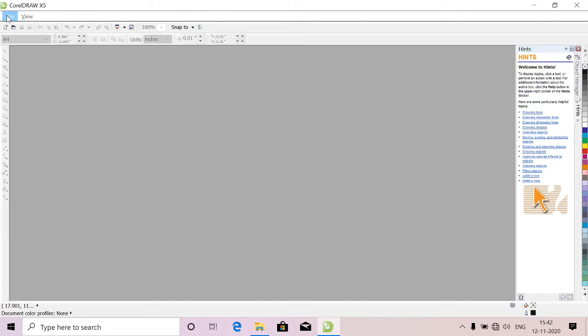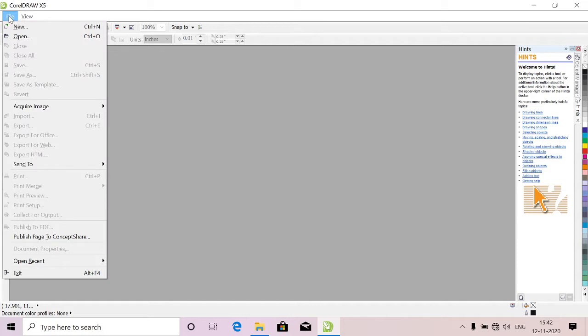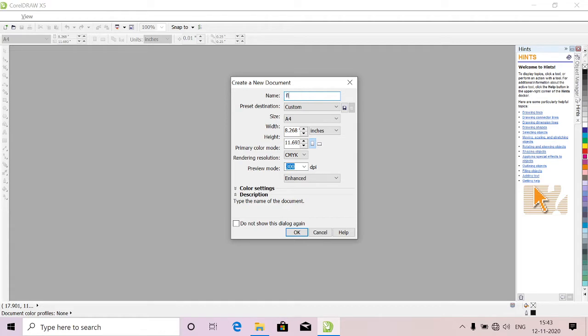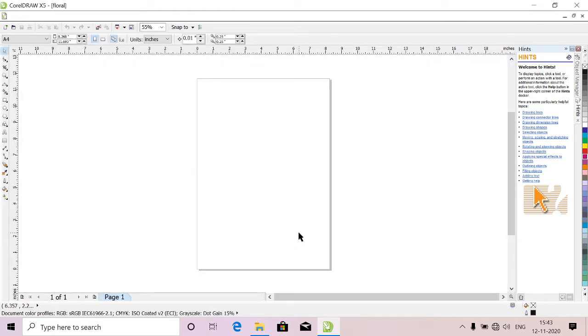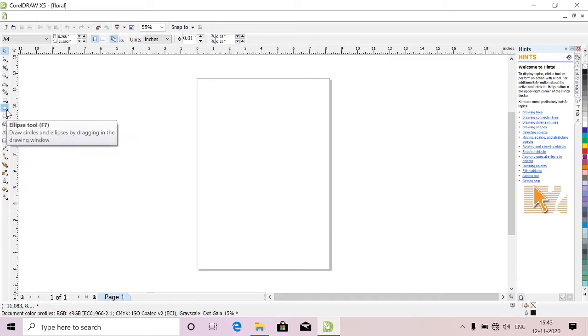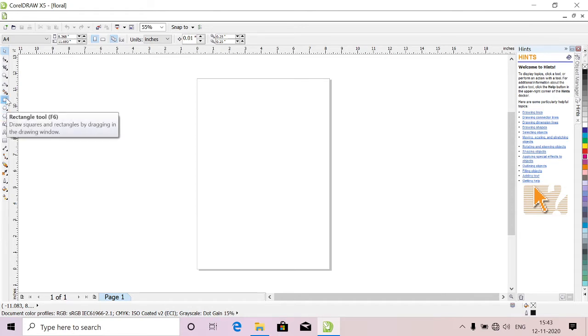Hi guys, if you're watching my channel first time please subscribe to my channel. First go to file, select new, type as floral, click OK. Today we are going to learn floral prints, gradient effect, solid effect.